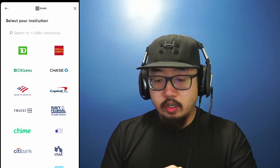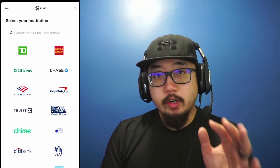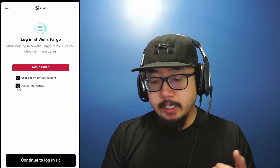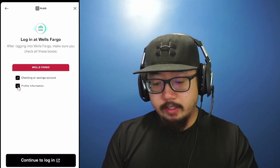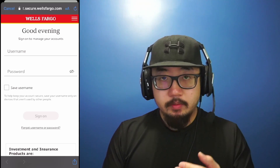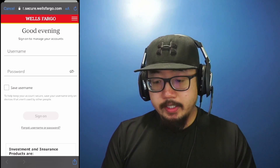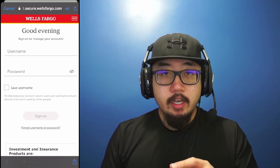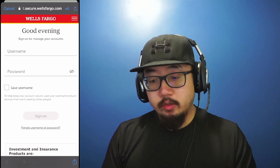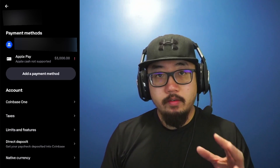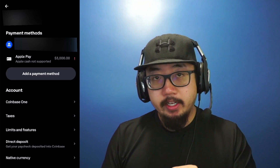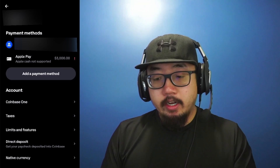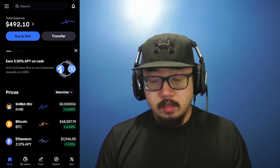Let's say I use Wells Fargo — click on Wells Fargo, but search for the bank that you actually use. It'll ask you to make sure the boxes are checked for whether it's a checking or savings account, so click continue to log in. It brings up Wells Fargo's website, so type in your username and password. Follow all the on-screen prompts, and after you've logged on to your online banking, you should see your bank account under payment methods.